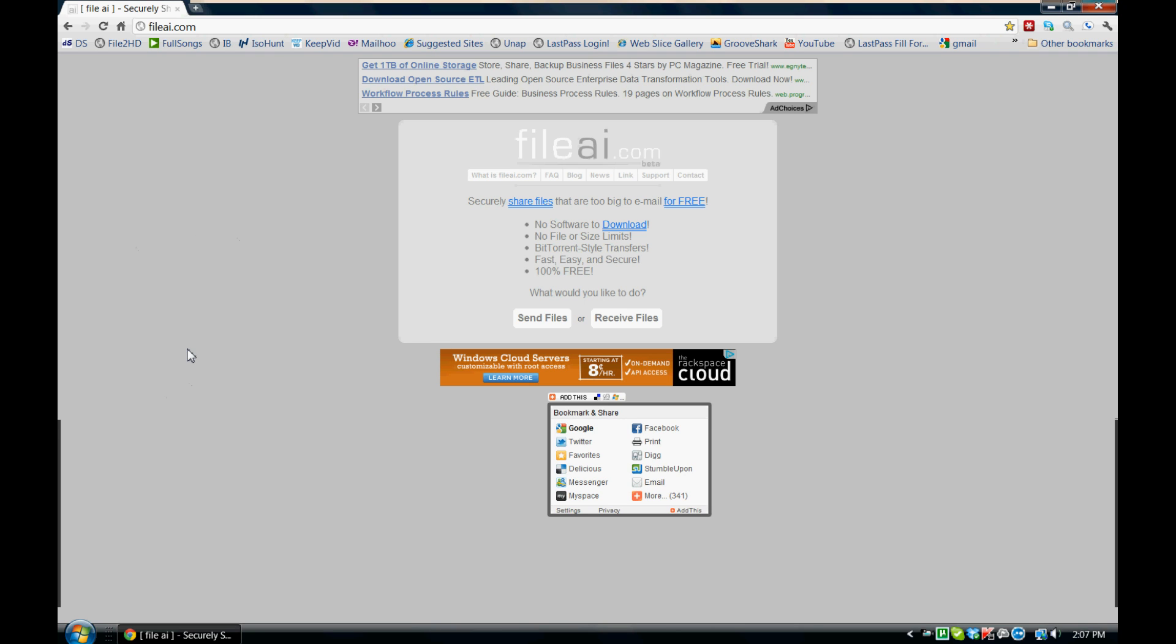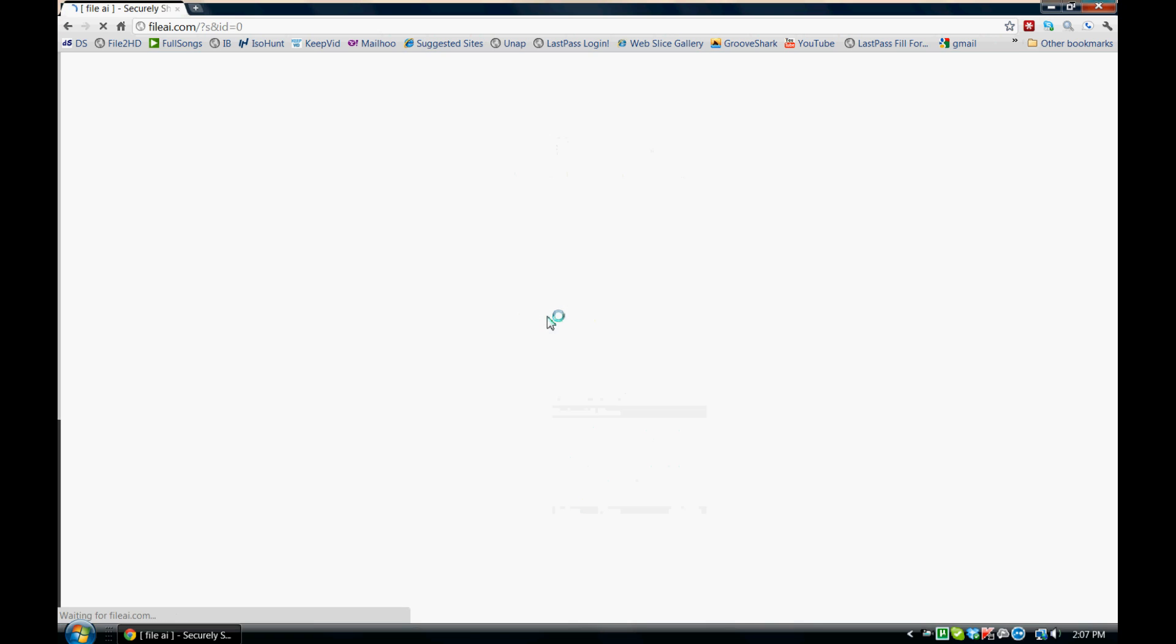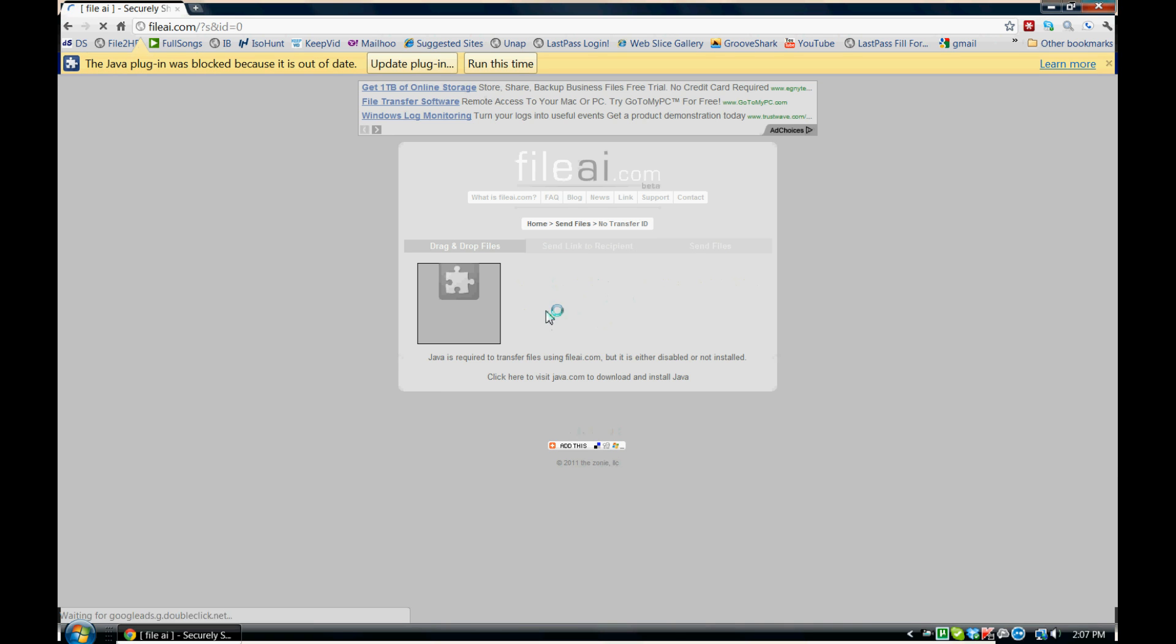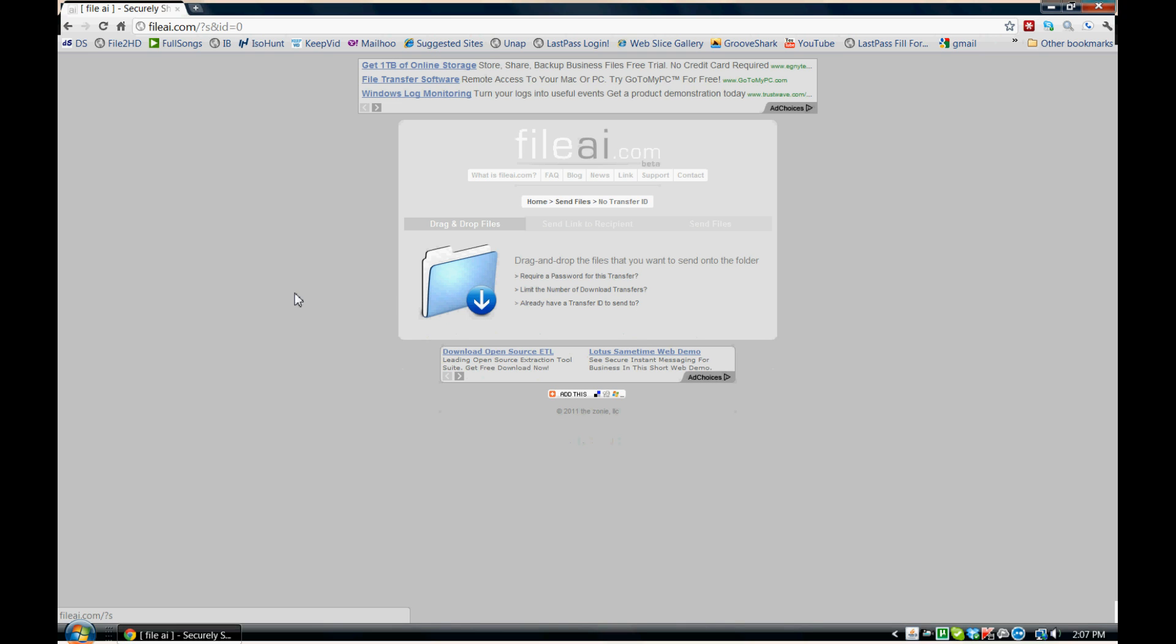So the first thing that you would do if you're going to send files, you're going to want to go ahead and click the send files button. So we're going to go ahead and click that.